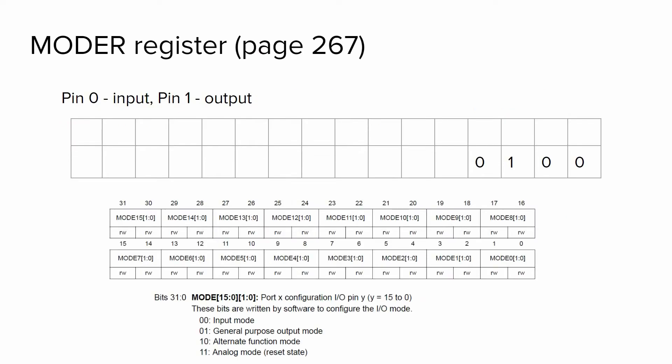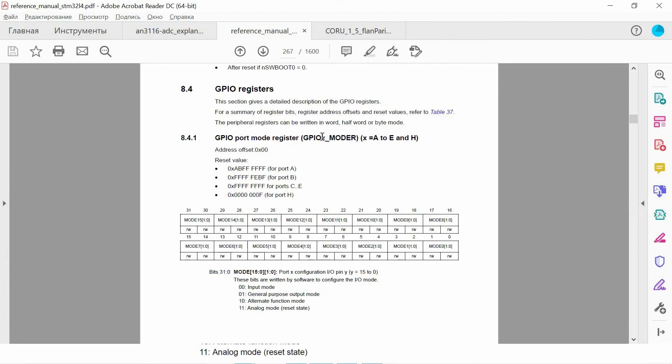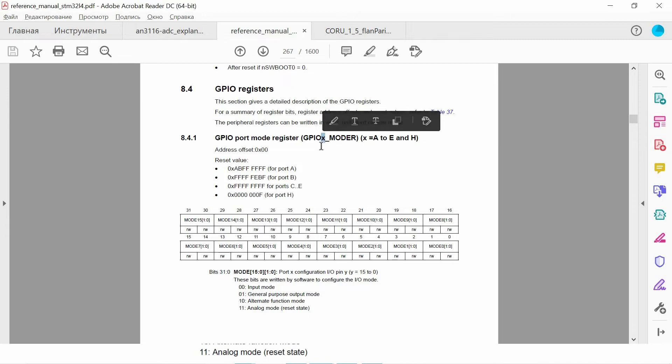In order to understand the concept of registers, it's better to use them in practice and see how it works. So we're gonna configure the mode of input output pins using the following register model. Instead of X we have the port name.